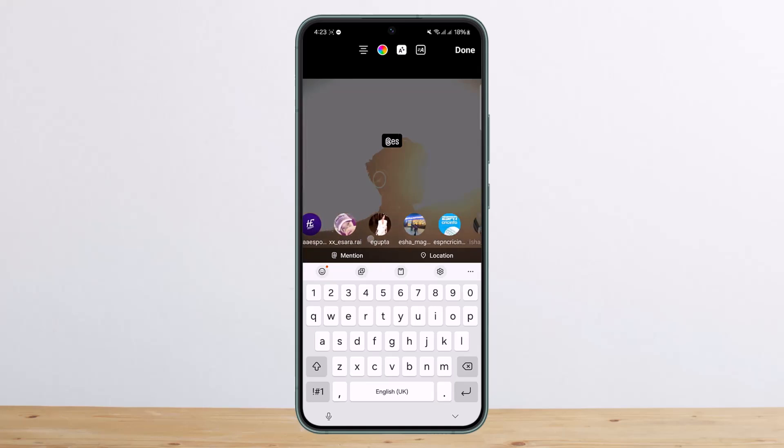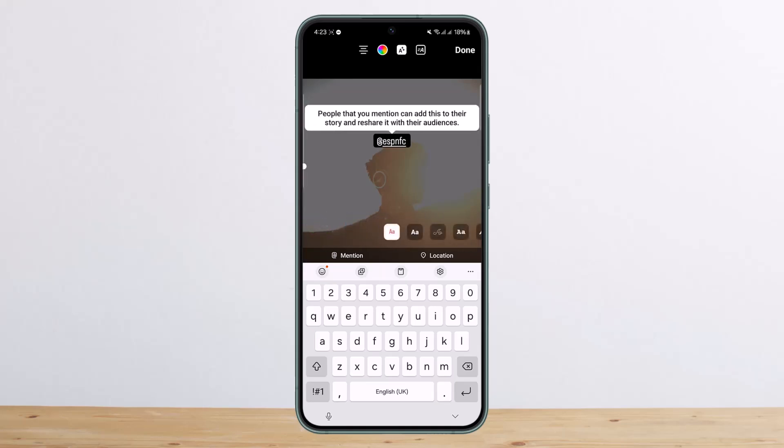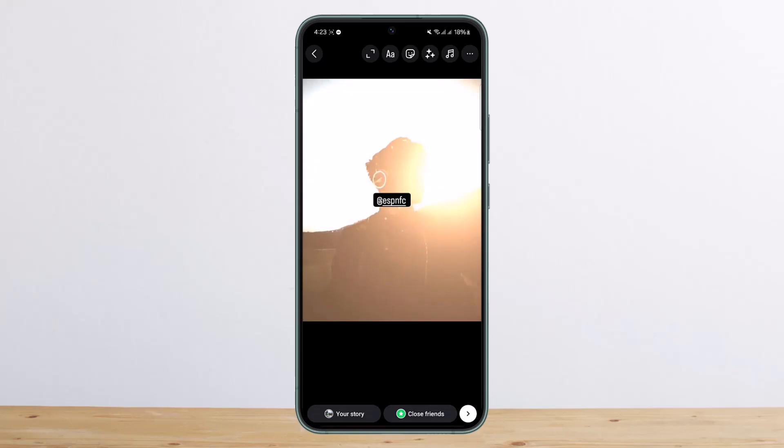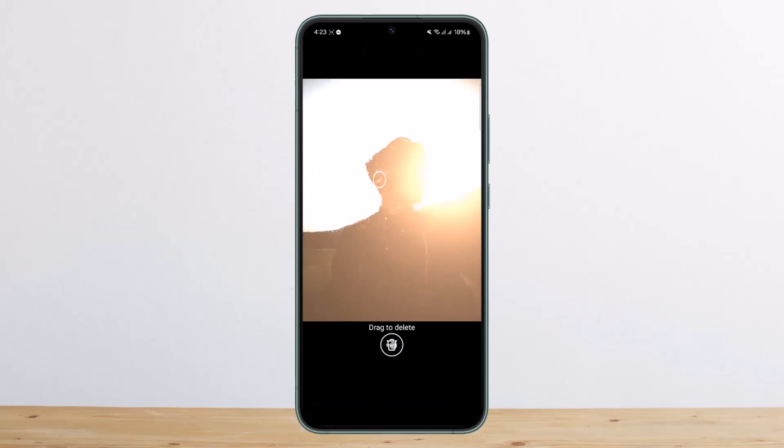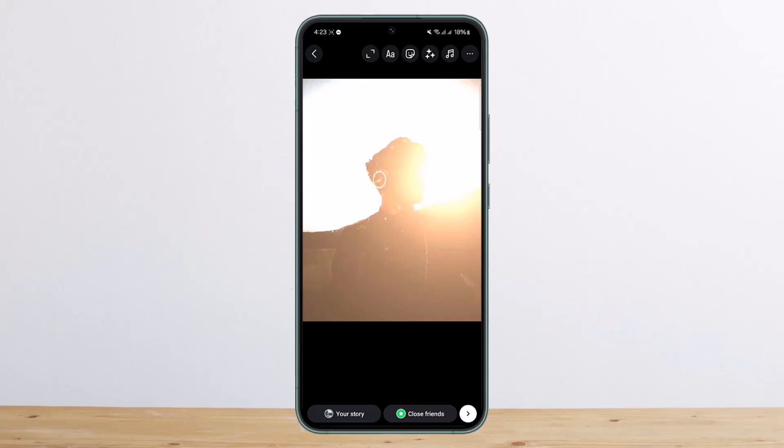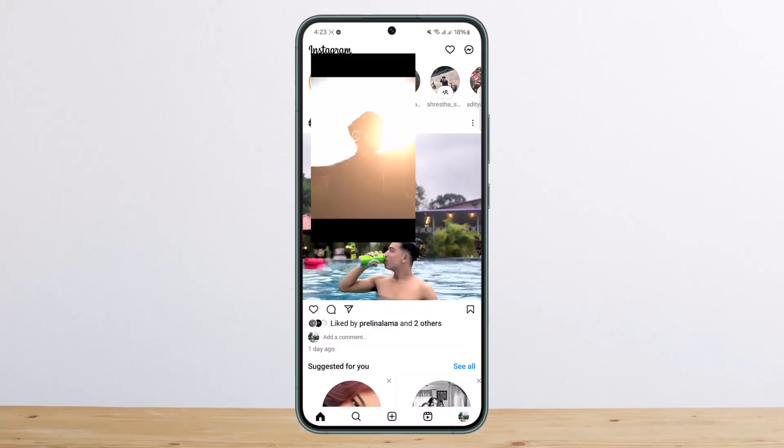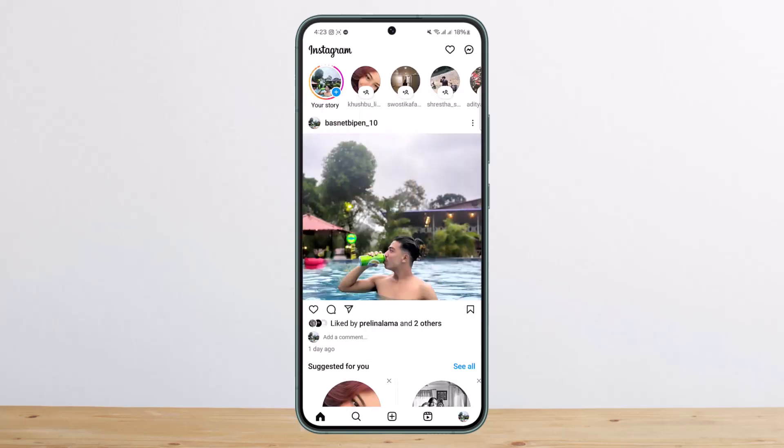You can choose from it and go ahead and mention them and post it. However, if you have already posted it and now you want to mention someone, what you can do is let it upload first.